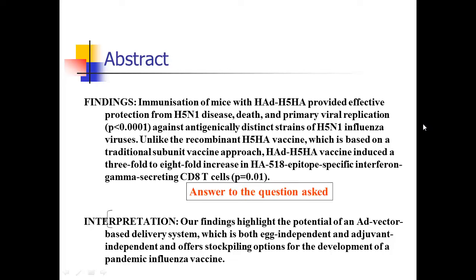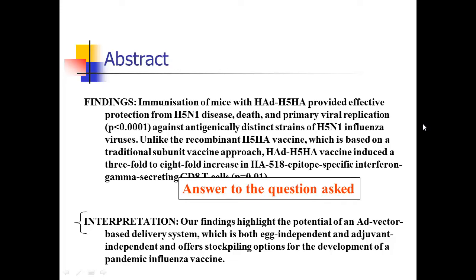Then they give the answer to the question: the conclusion. 'Our findings highlight the potential of this particular vaccine delivery system.' It's not saying it works because they haven't tested it in humans, but it seems to work in mice and has potential. The wider implication is that it offers stockpiling options — so in case of a pandemic flu outbreak, this is a type of vaccine that could actually be stockpiled, giving it nice public health implications. They snuck that in at the end to convey why the study is important.